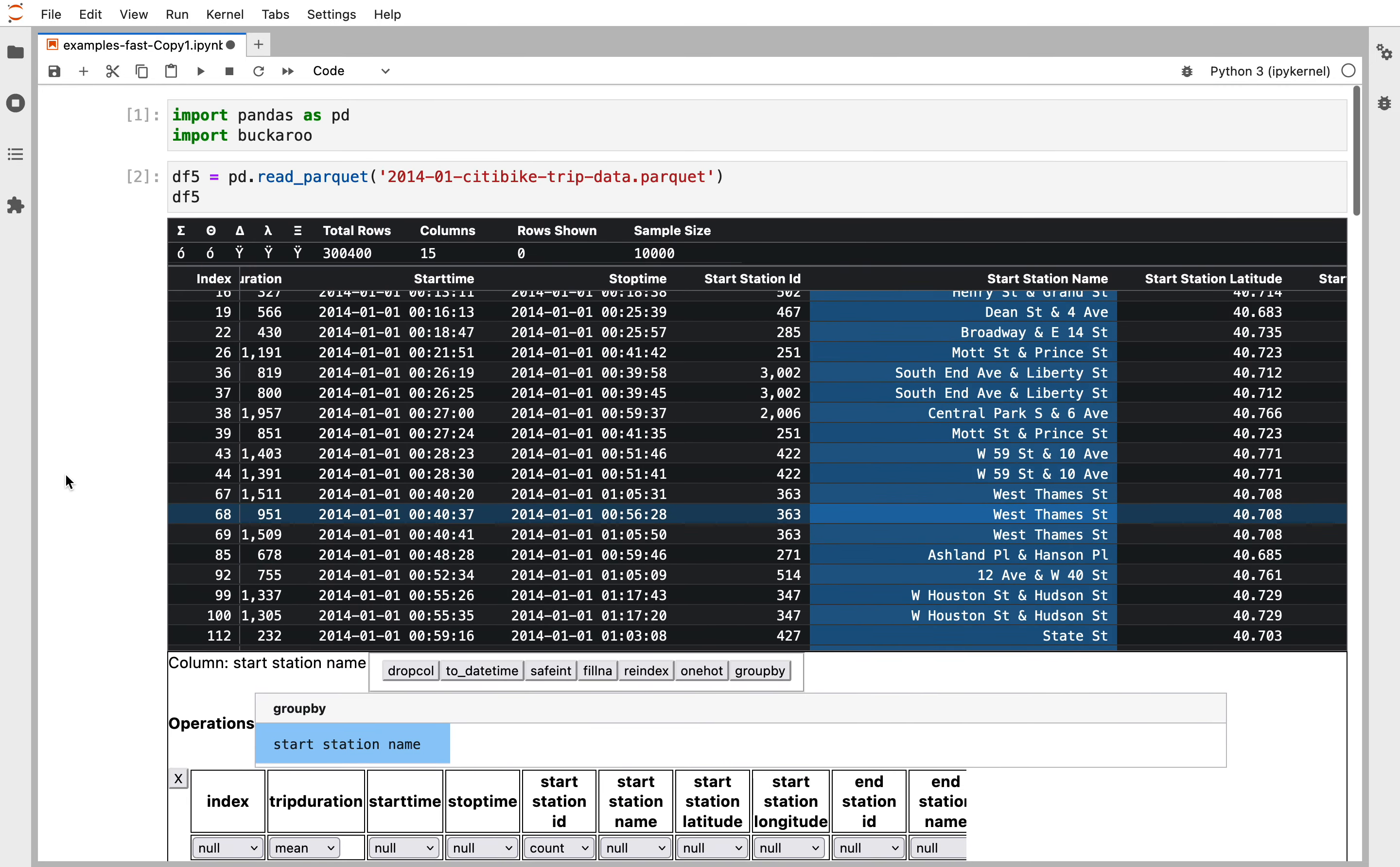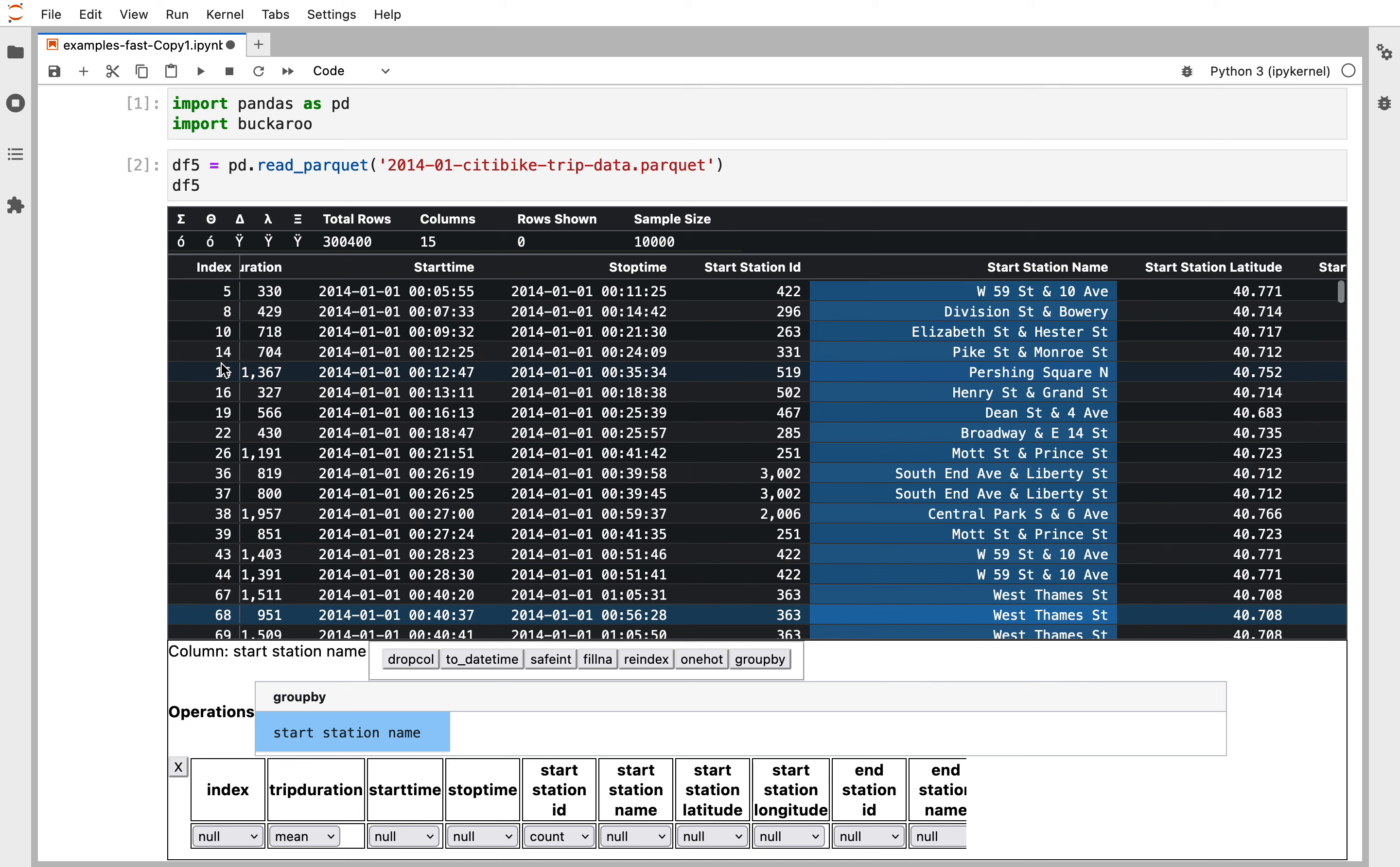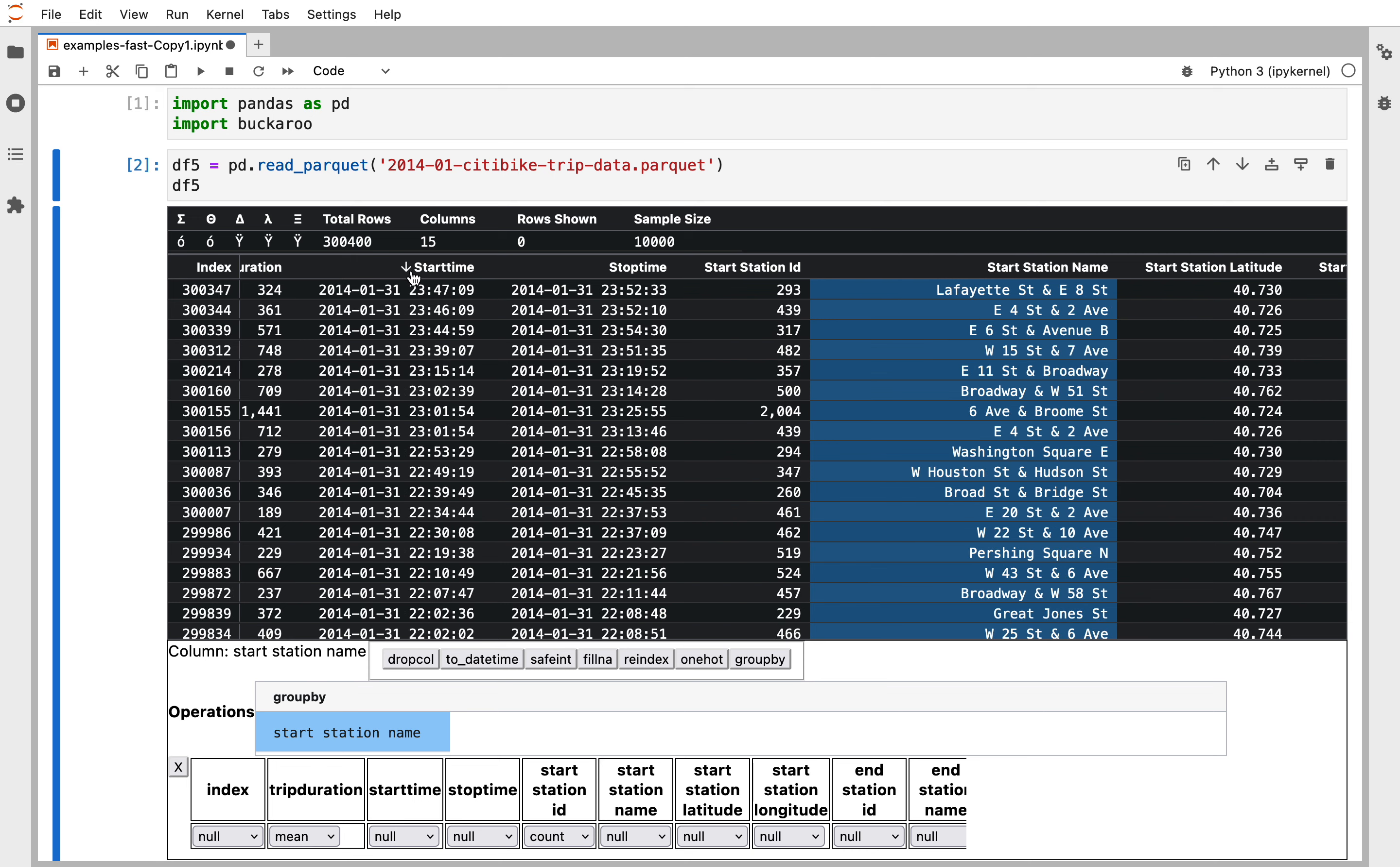One of the ways that Buckaroo is fast is we sample data. There are 300,000 total rows but we're only displaying a subset of them, about 5,000 rows, plus the minimum and maximum value for each column which allows sorting to work well.